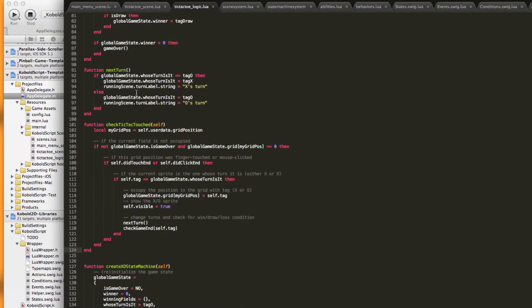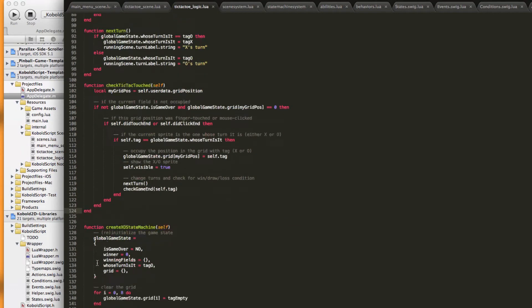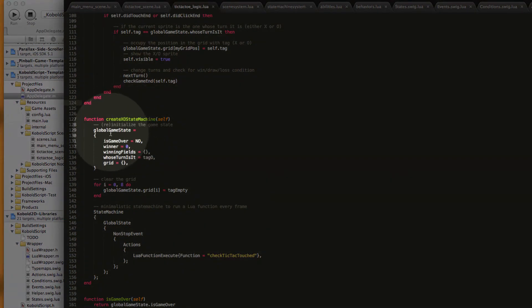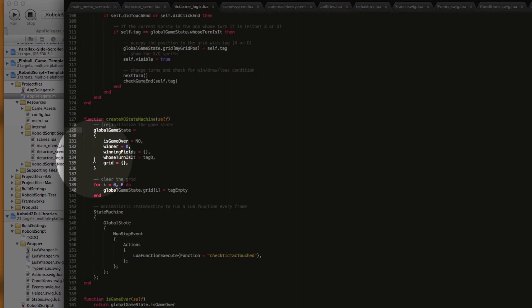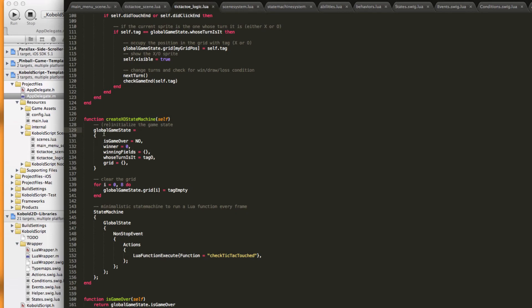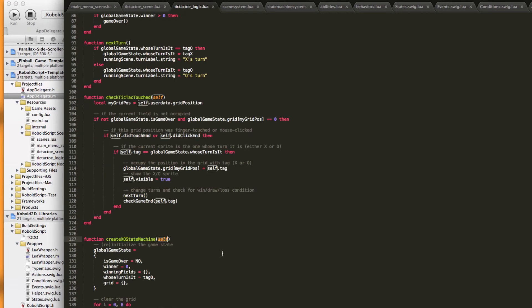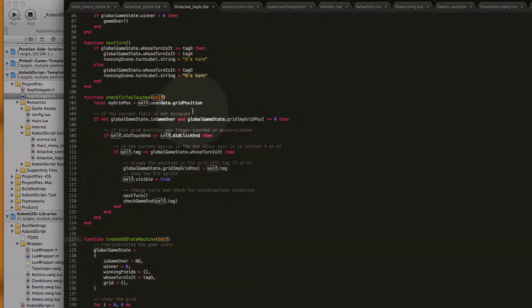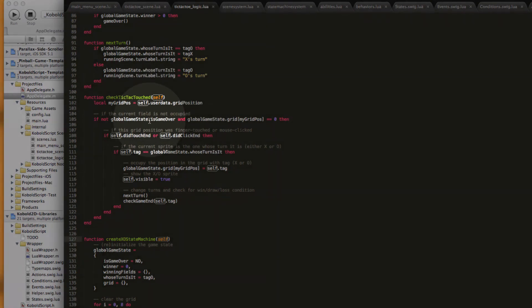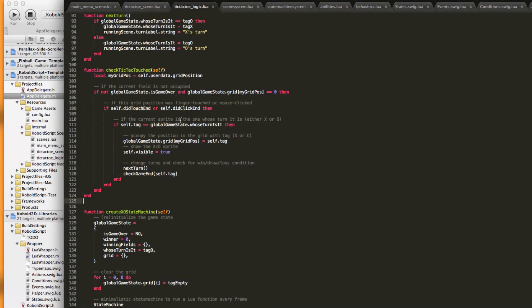And the global game state is created here, which is basically just a table which contains the variables that you want to use in the game. Just define them, they are available to all functions. You can also of course set variables inside the self parameter.